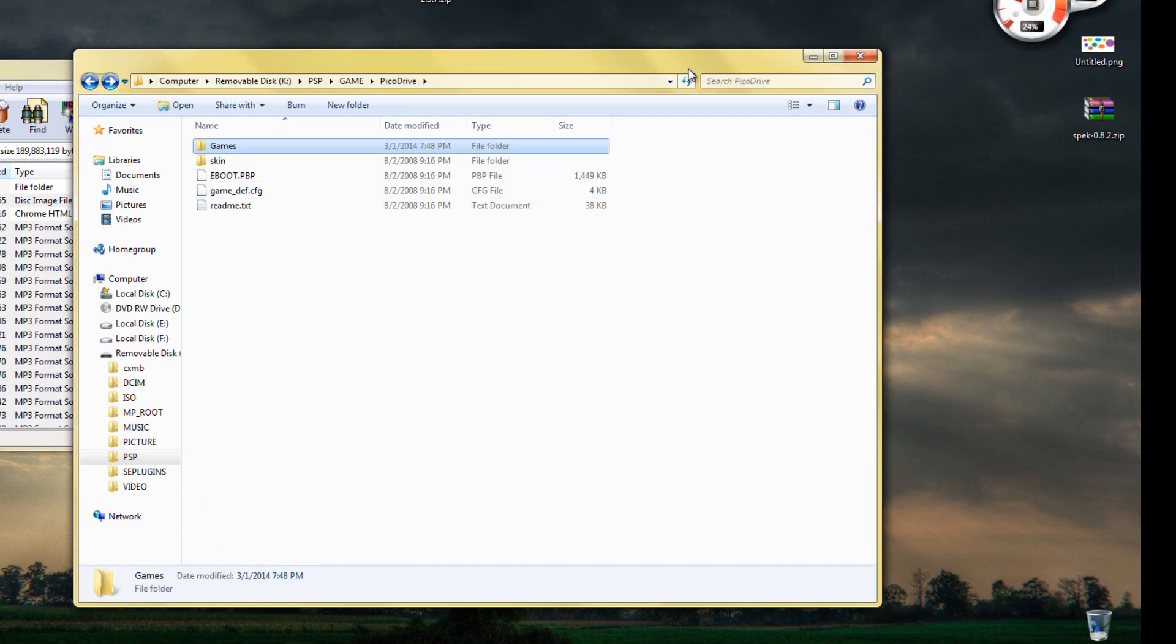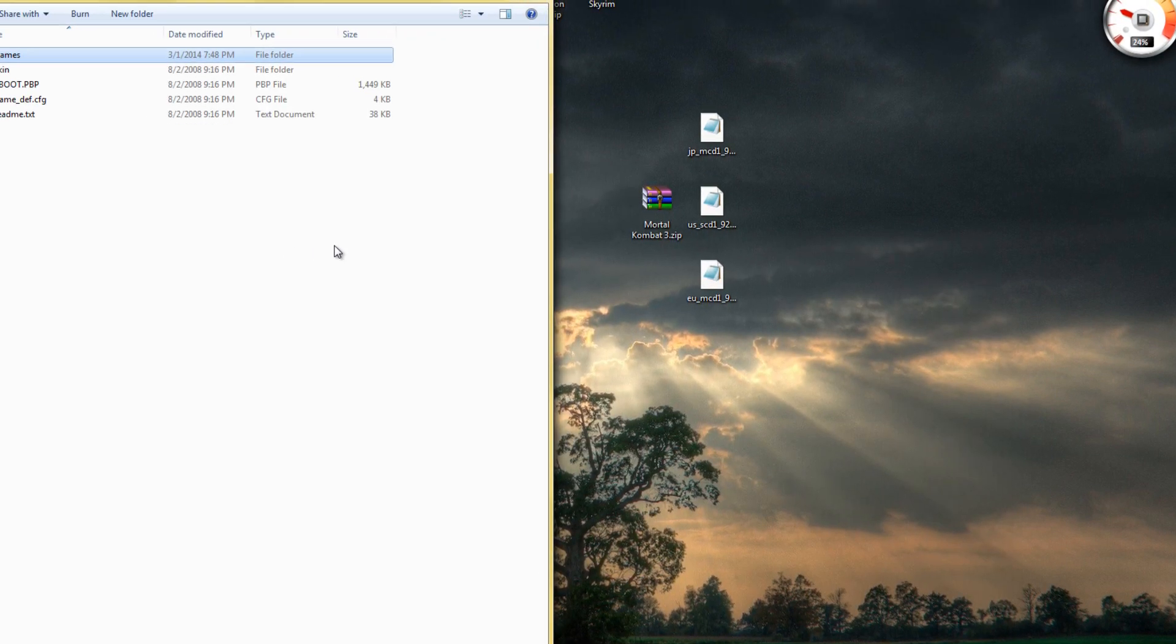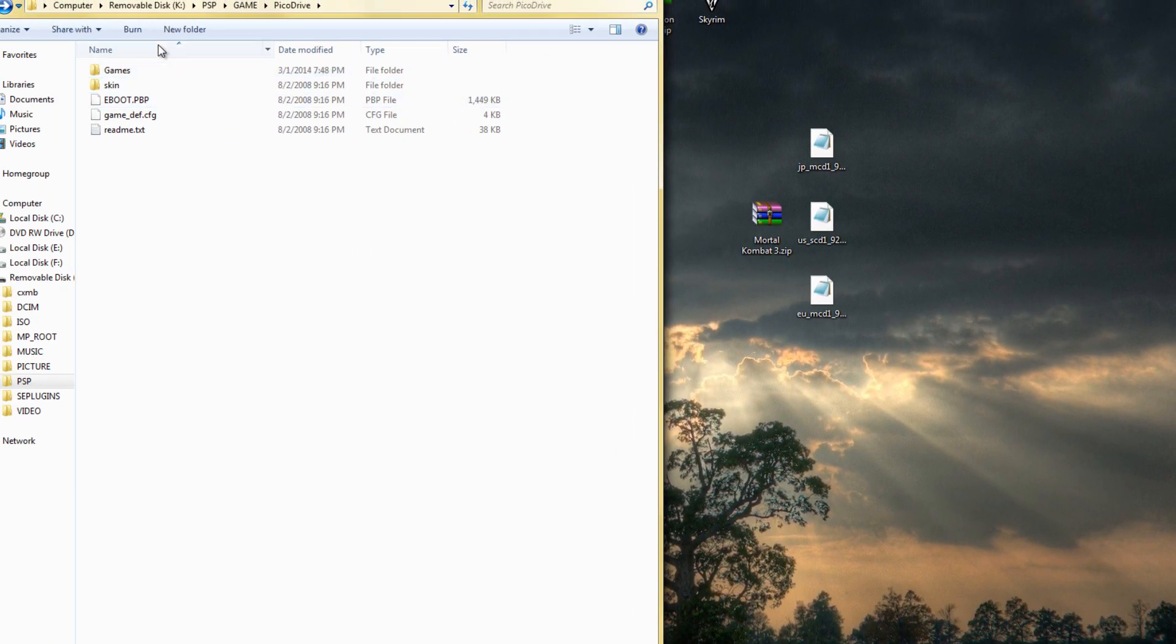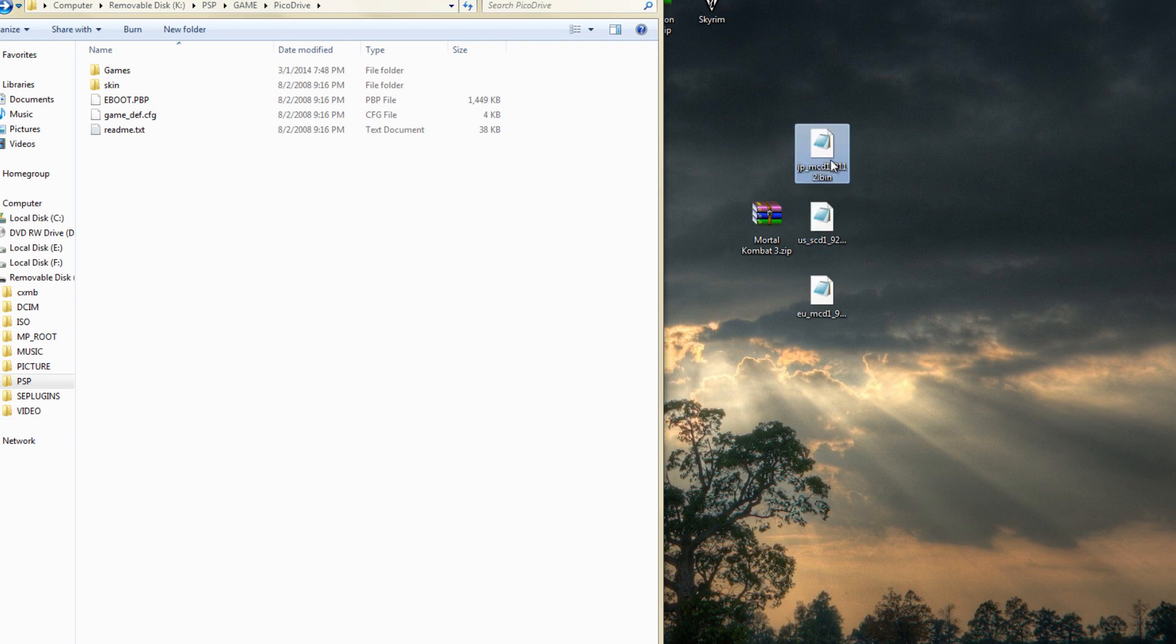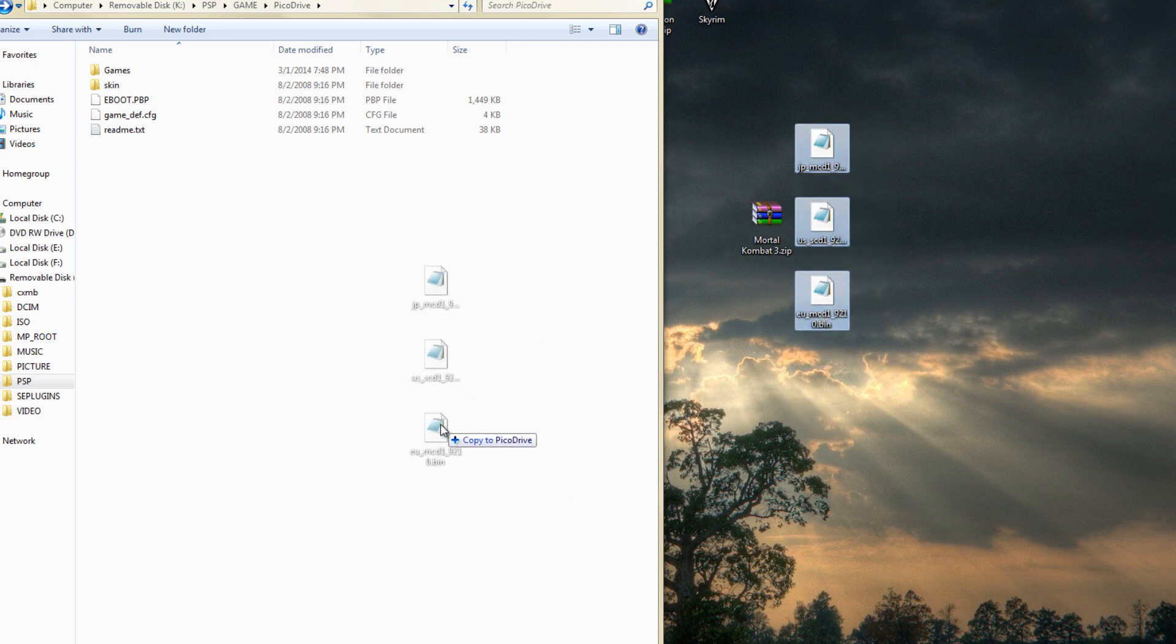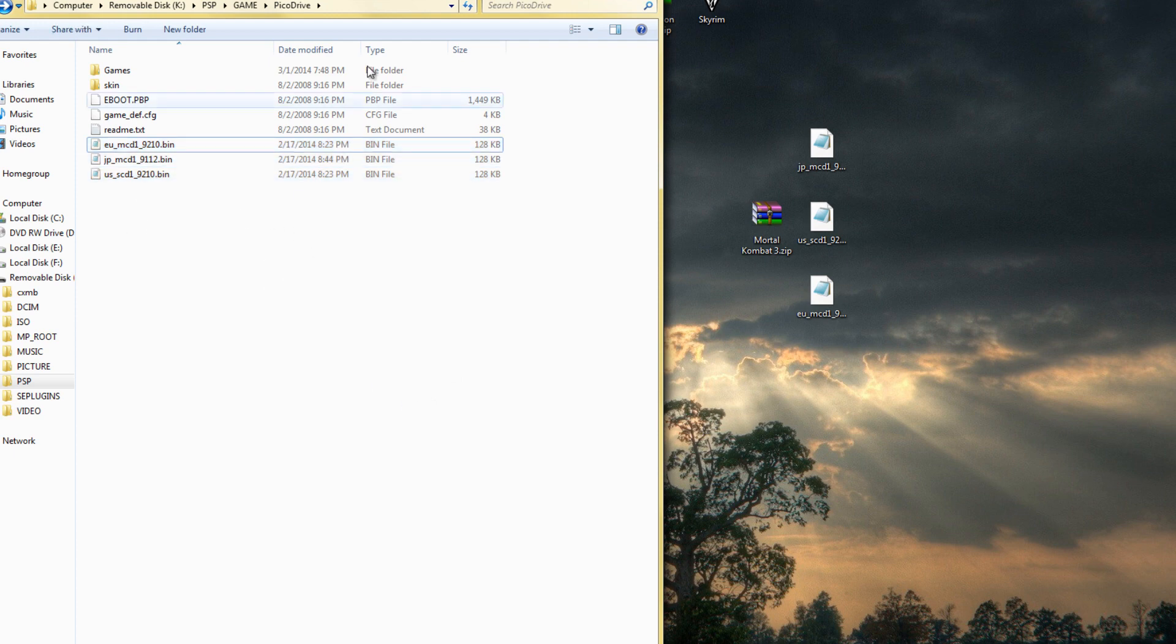Once it has finished copying into your game folder, back out into the PicoDrive folder. Now you can get all your BIOSes and drag them into this folder. Here I have the European BIOS, a US BIOS, and a Japanese BIOS, so we can play every Sega CD game from all regions. These are required if you want to play Sega CD.